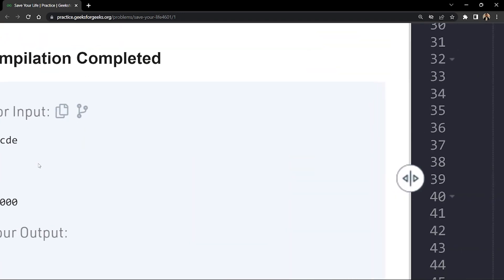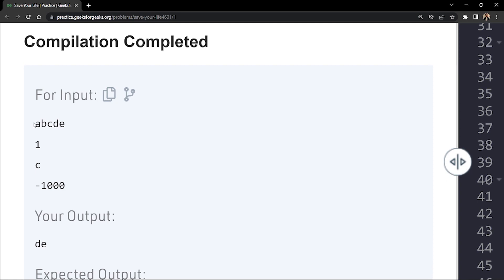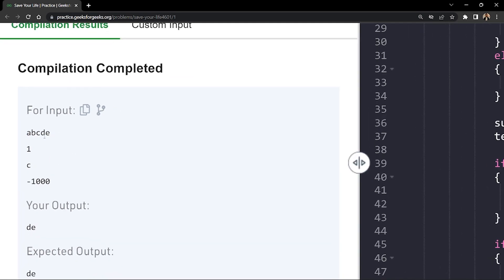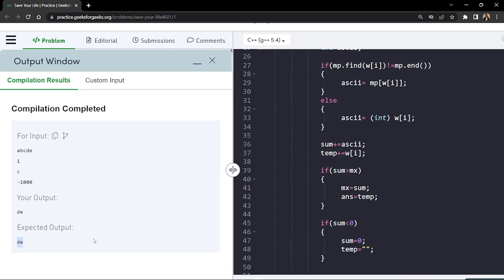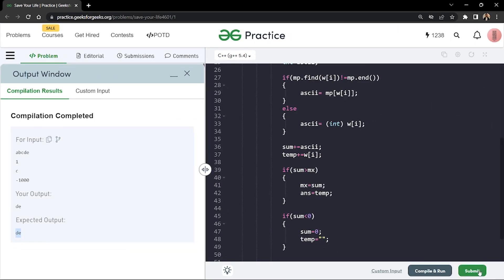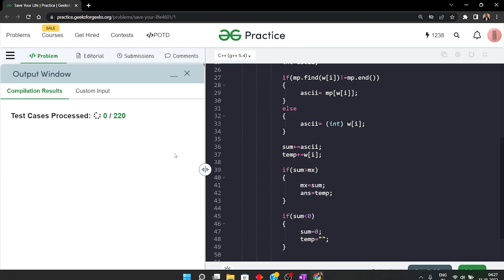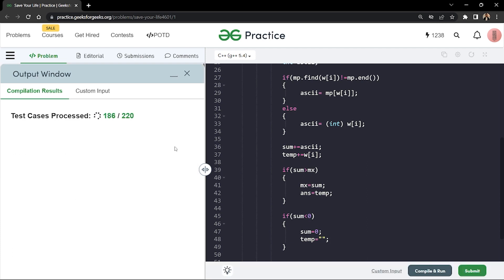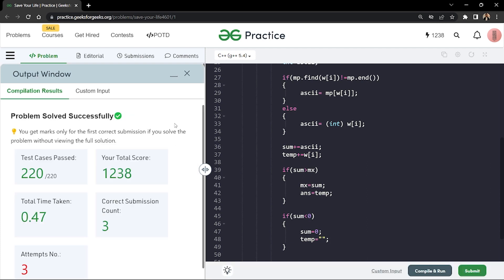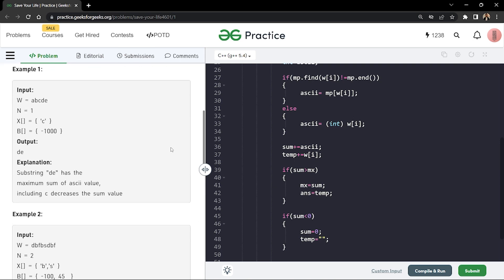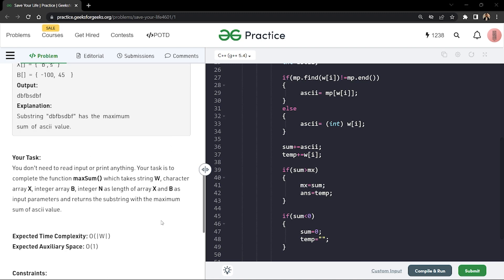Let's compile the code to see if it works on the samples. We can see it's working fine: for the sample string 'abcde', the highest ASCII values are for 'd' and 'e', so the answer is 'de' and we're getting the expected output. After submitting, the code passes all test cases in this problem.